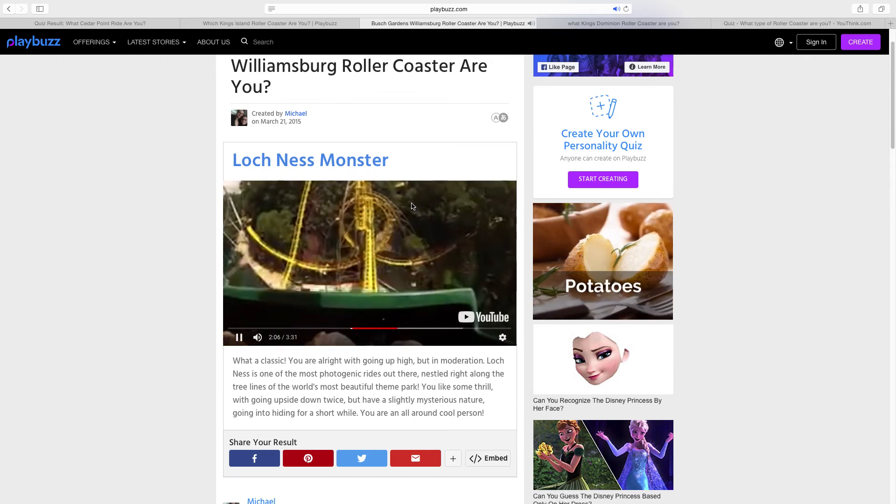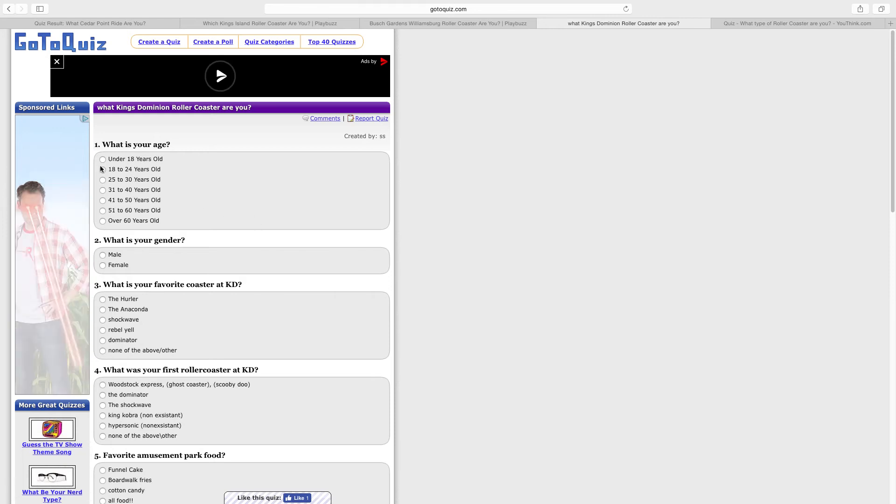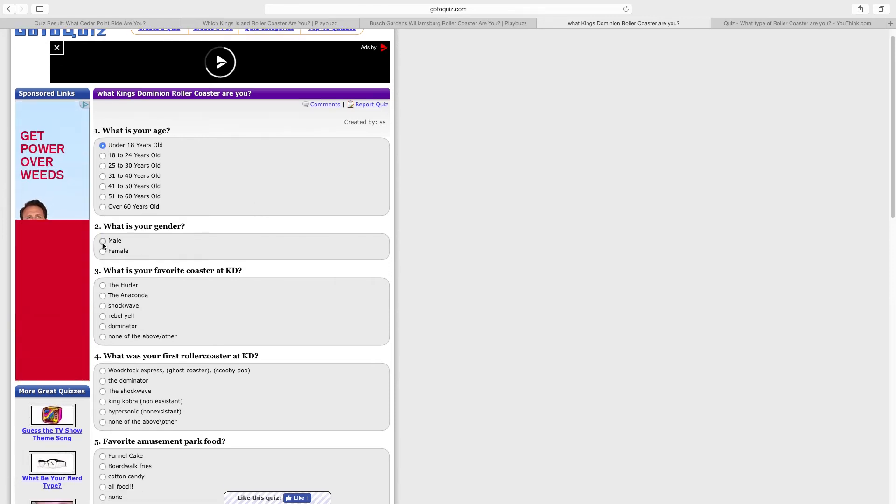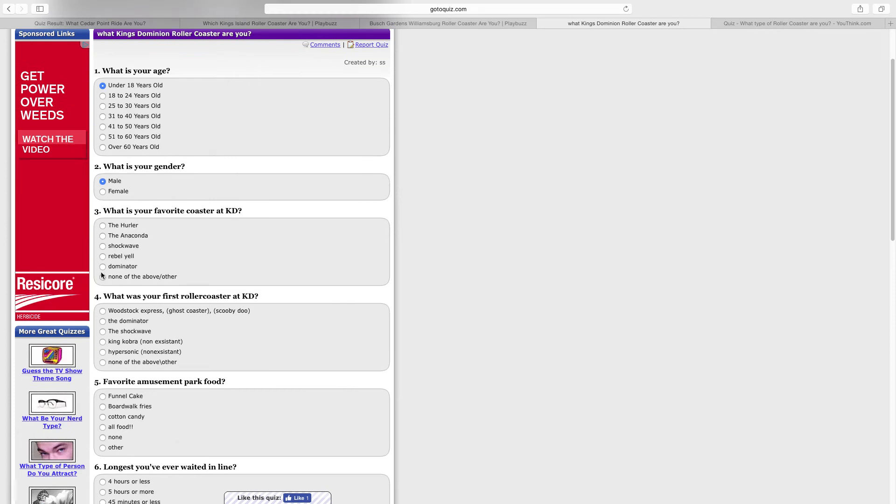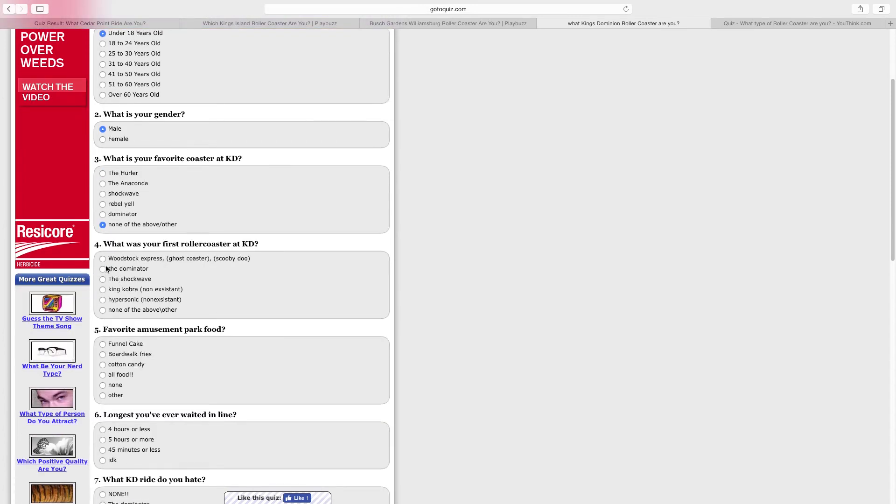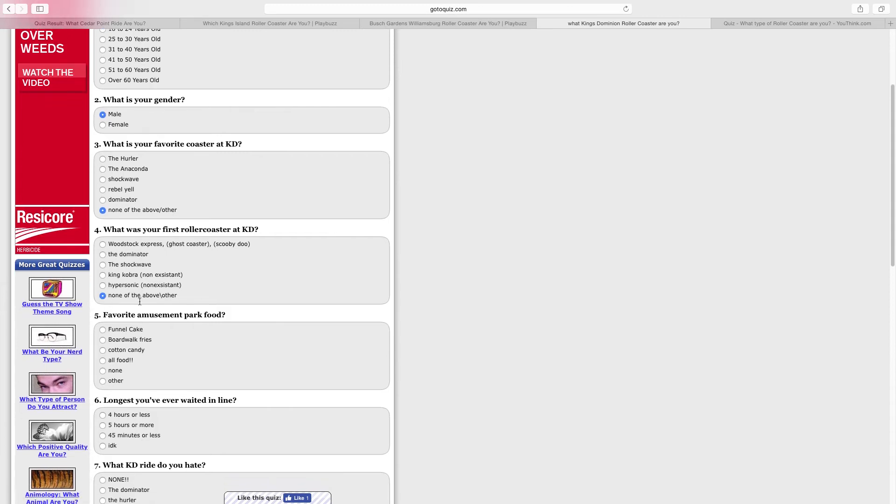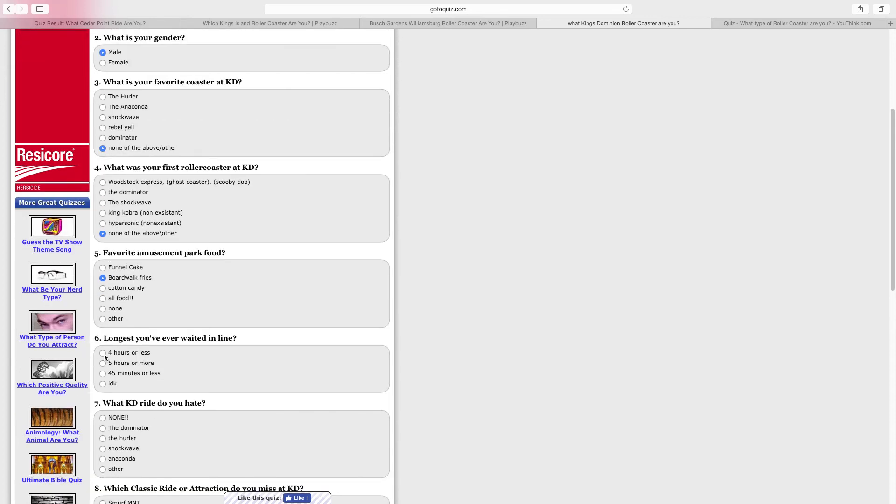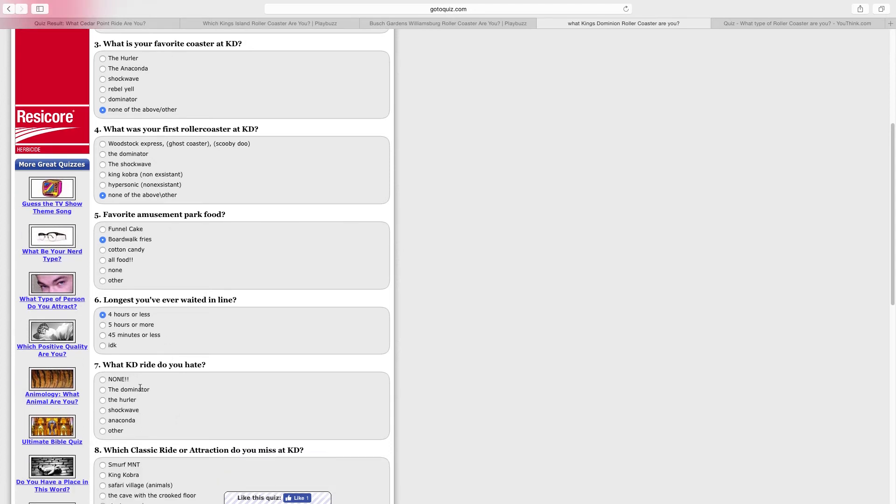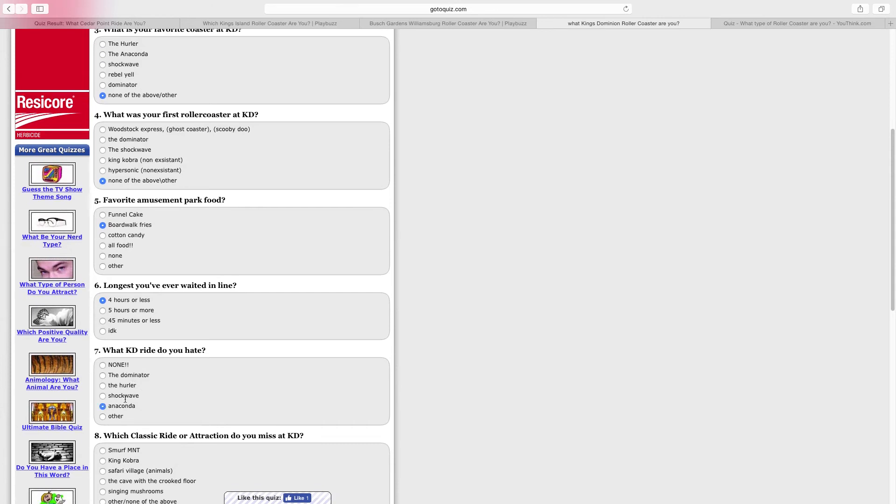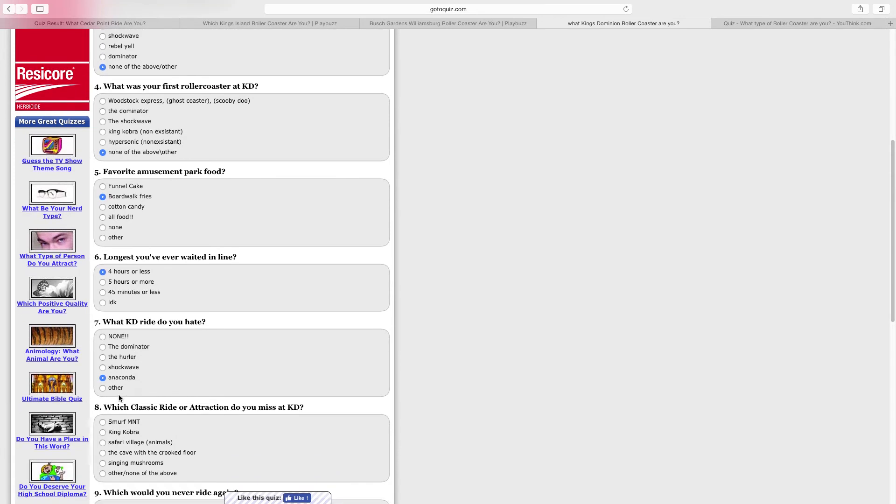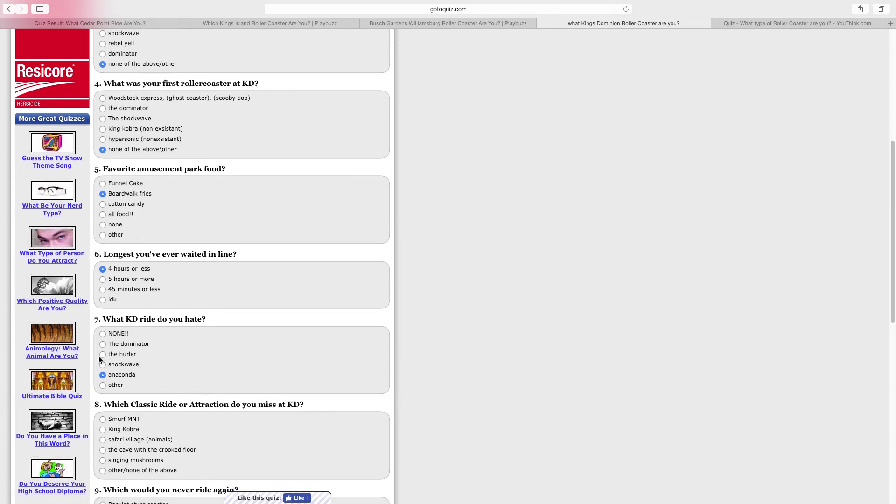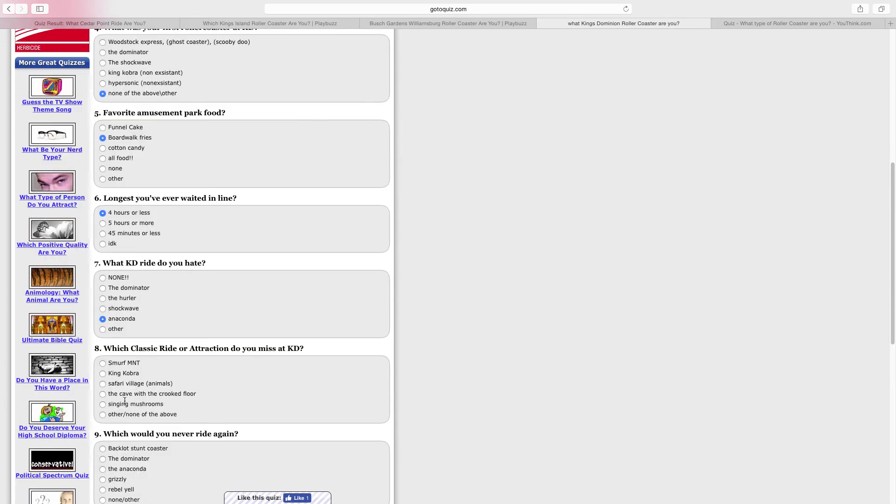Moving on to the next thing, what King's Dominion roller coaster am I? I'm under 18, I'm a male. Favorite roller coaster at King's Dominion? None of these, it's probably I-305. Favorite amusement park food? Probably French fries out of the main choices. Longest line you ever wait in? Probably like a four hour line. I remember waiting like three and a half hours for Goliath. Which classic ride is still operating? Anaconda, because it's still operating. This is kind of an updated one because they still have Shockwave and Hurler on here, but those rides are no longer operating, so I'm just going to go with Anaconda. Which classic ride do you miss at King's Dominion? Probably King Cobra, let's just go with that.